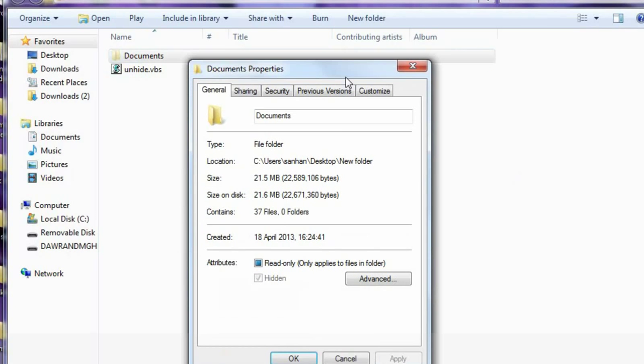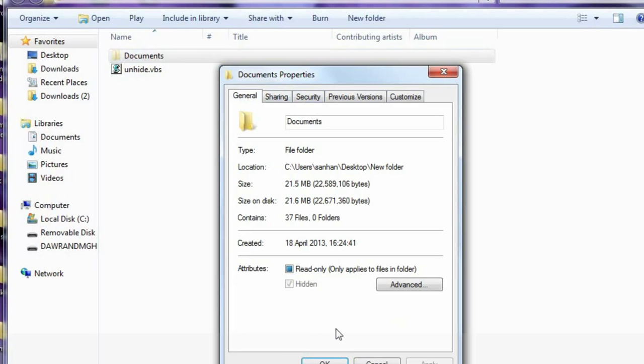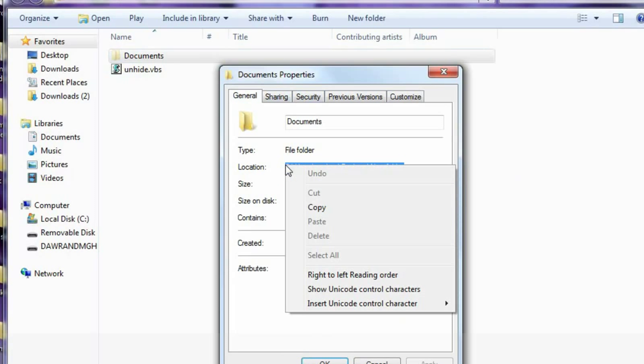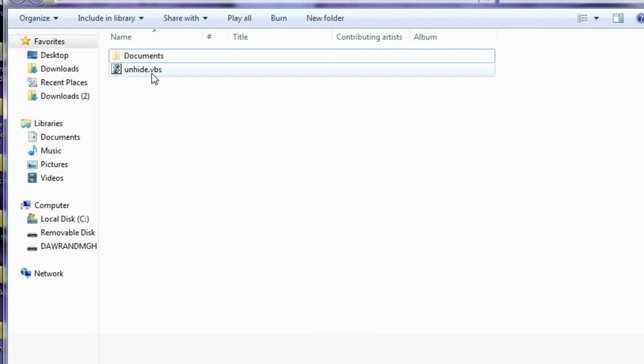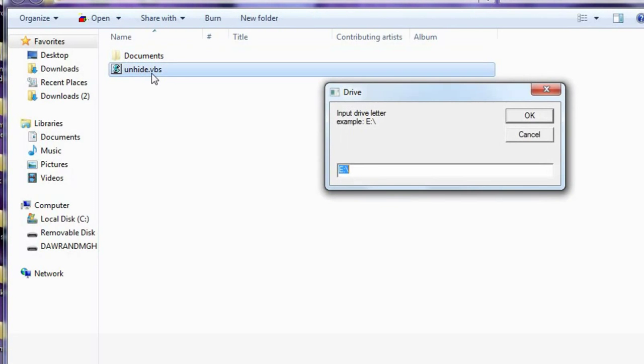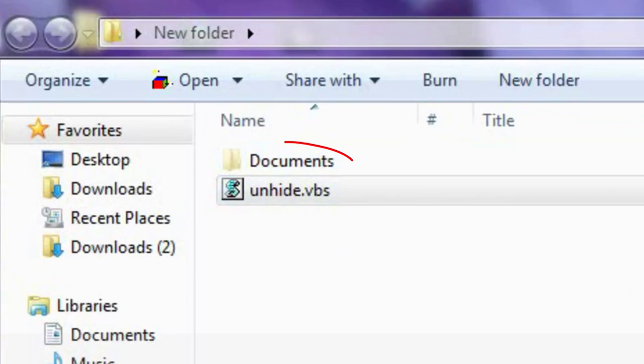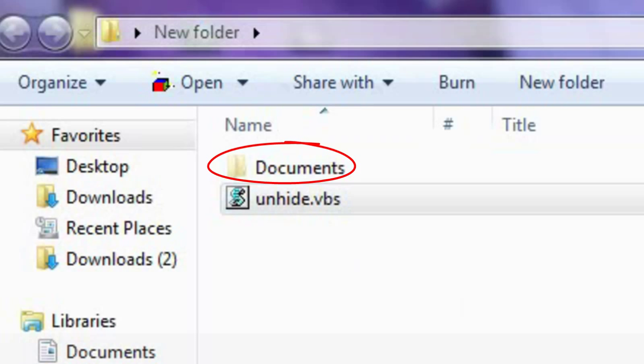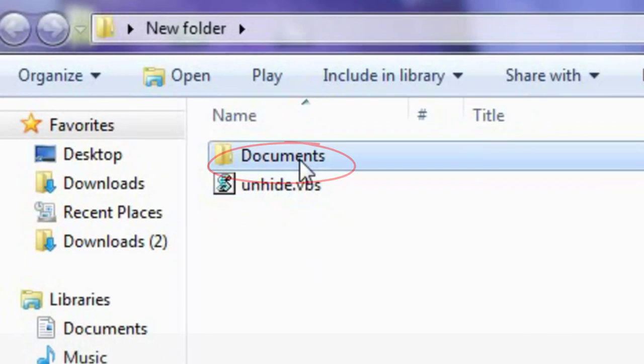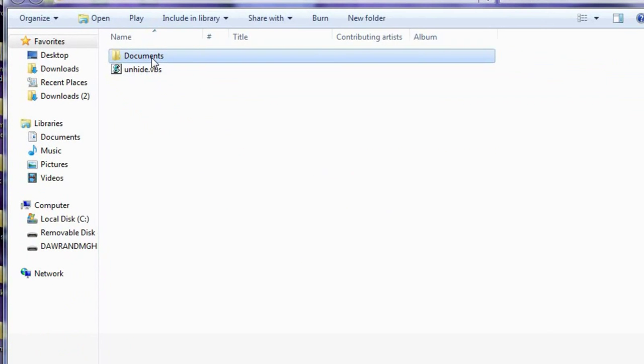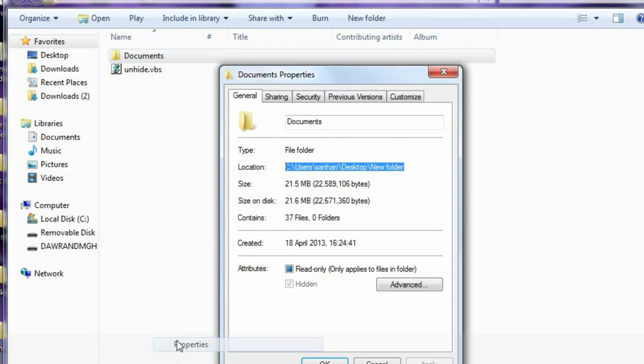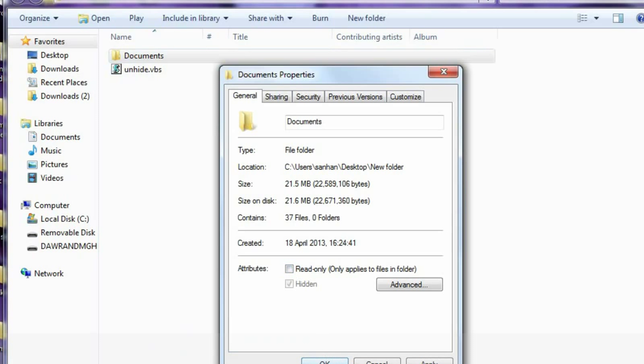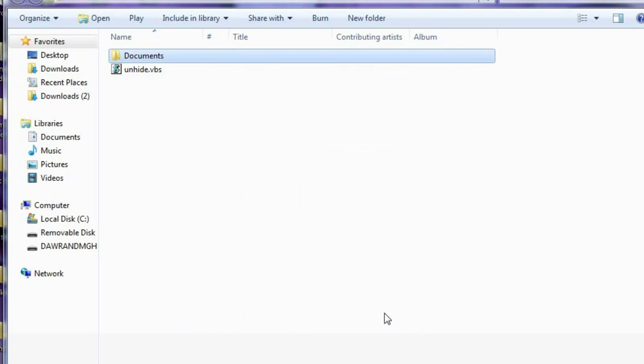As I said, we have to put the description of the folder to the unhide VBS. Double click it, paste it. Simply by entering, the files will be unhidden as you can see.